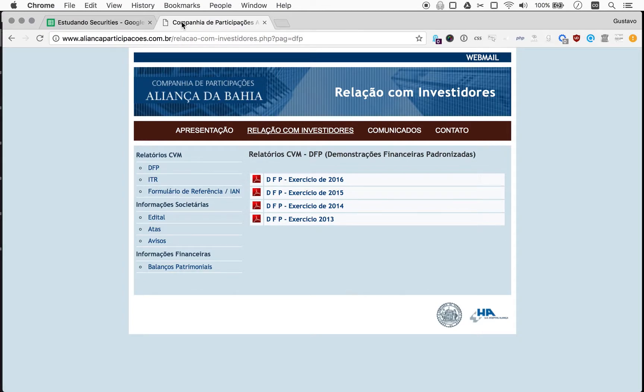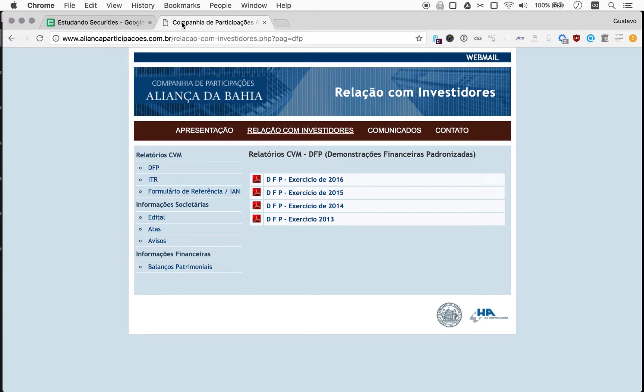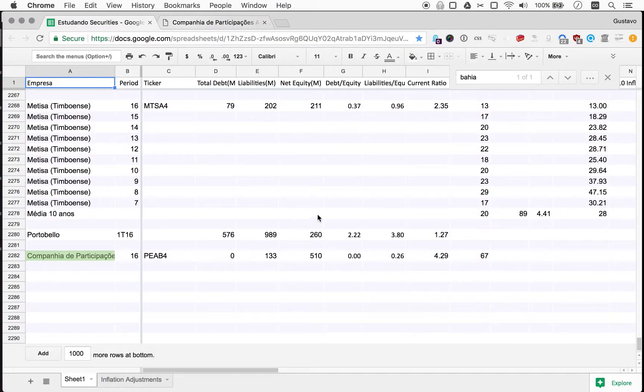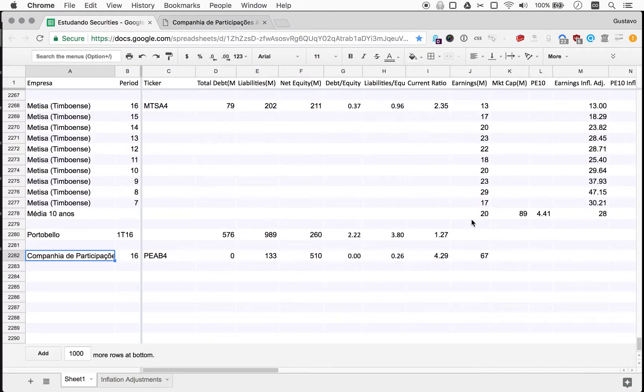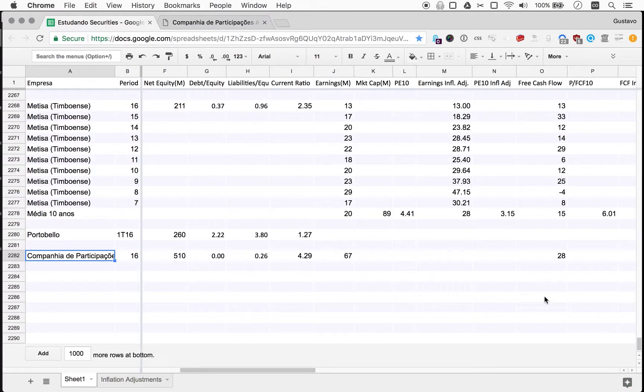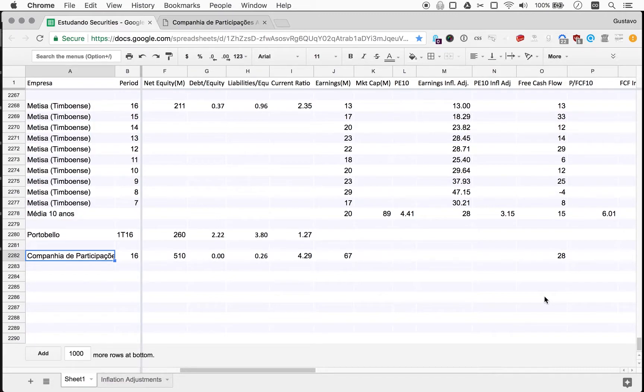Today we're coming back to Companhia de Participações Aliança da Bahia, or Bahia Alliance Holding Company. Our last episode was devoted to a first glance at this company. We saw a holding company with no debt, liabilities that seem pretty under control relative to the company's equity. Last year they made money and got positive free cash flow, which is no mean feat for a company in last year's environment in Brazil.